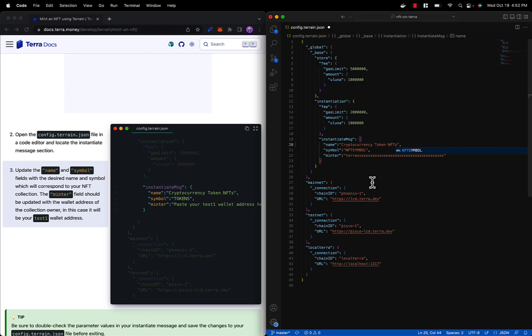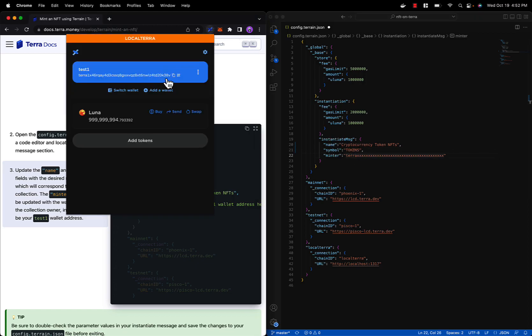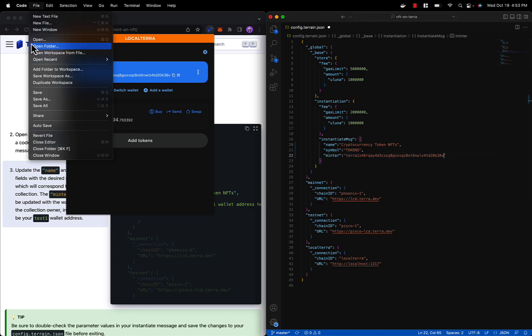The minter address will correspond to our test1 wallet address, so be sure to copy that over. And also we need to make sure to save this file before proceeding to the next step.